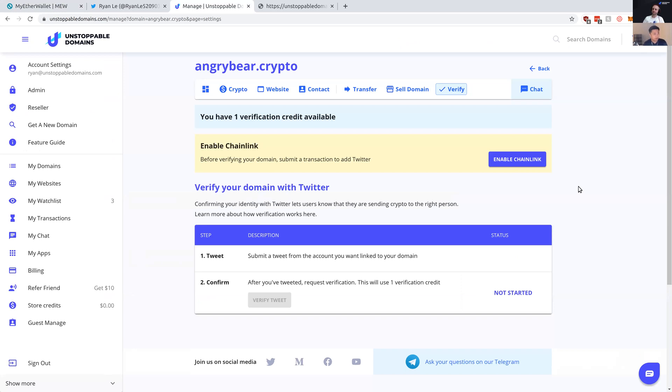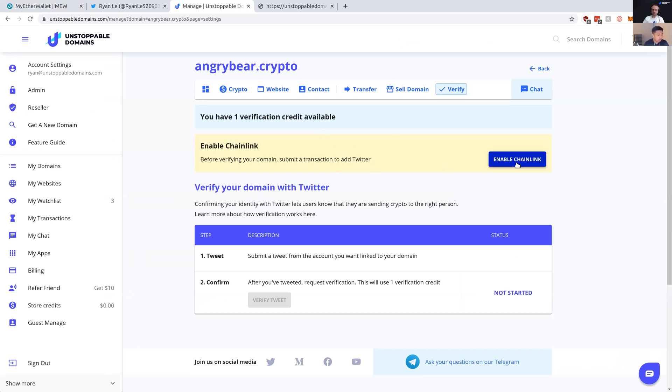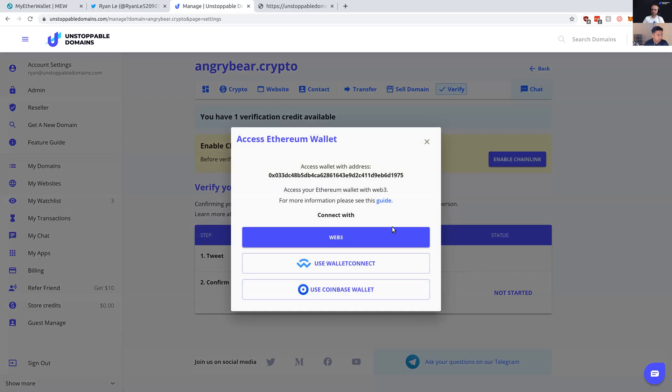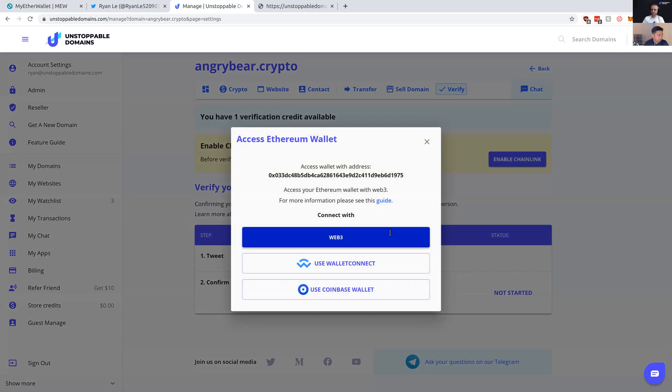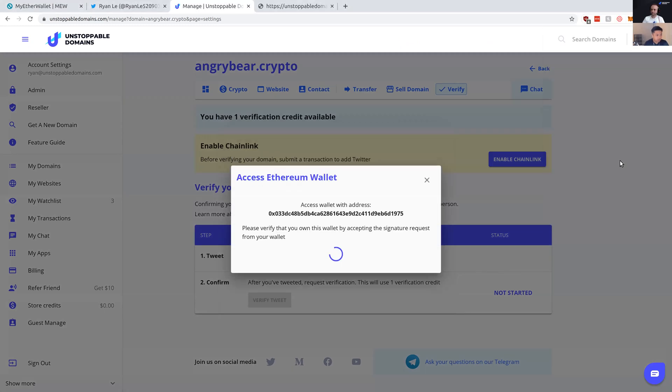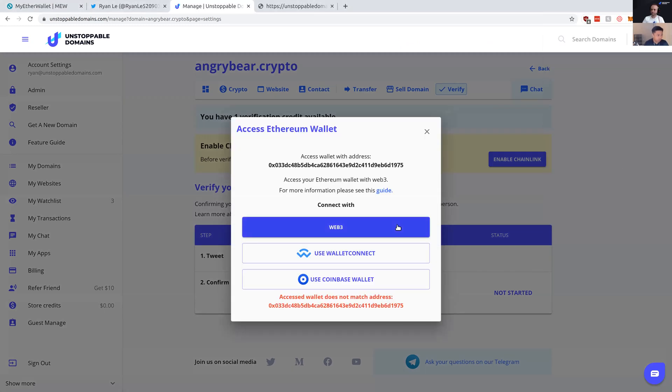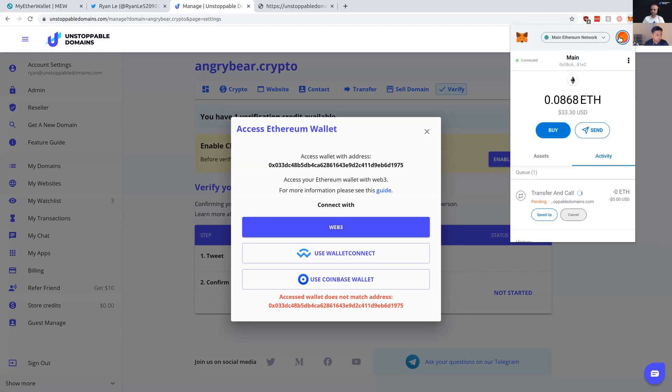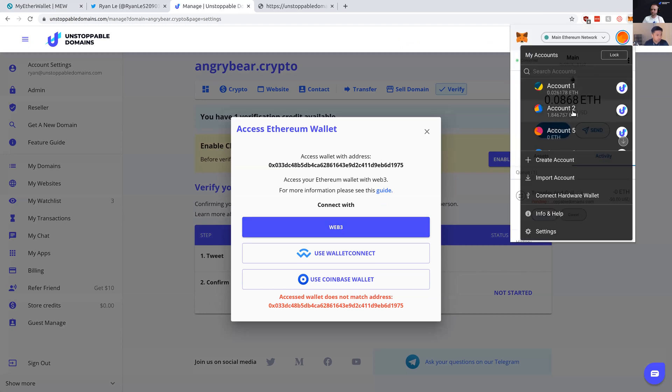I'll proceed to enable Chainlink to verify my domain so they can make updates to my resolver, confirming that I am this person after I've tweeted. So I'll perform this transaction right here. This will take a couple minutes. And I actually have to change wallets.